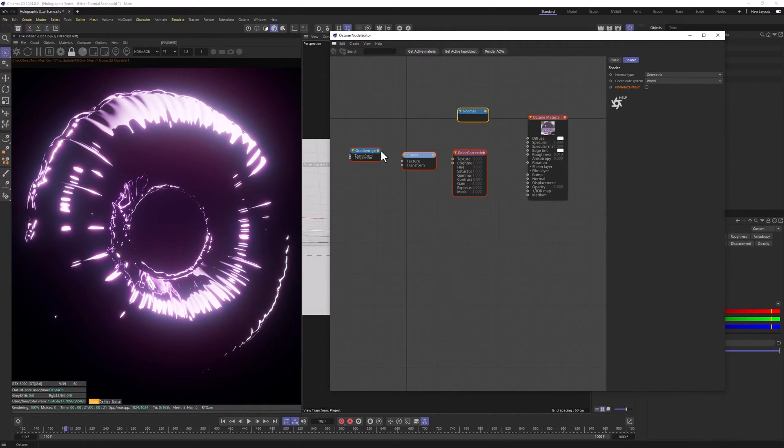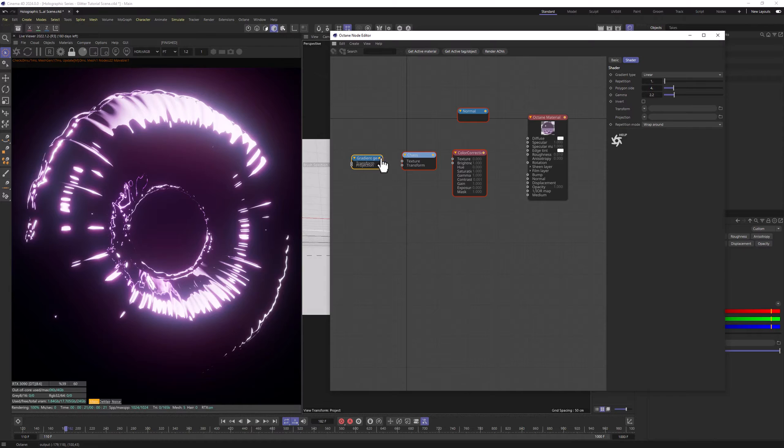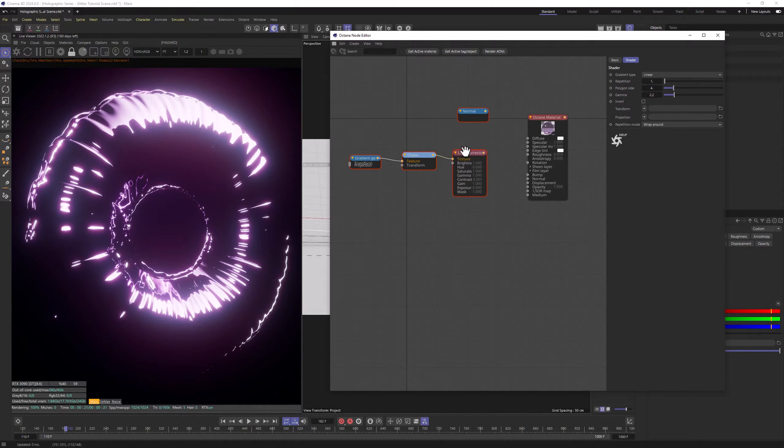Let's start from connecting the Gradient Generator to Texture in Chaos, Chaos to Texture in Color Correction and Color Correction to Bump.